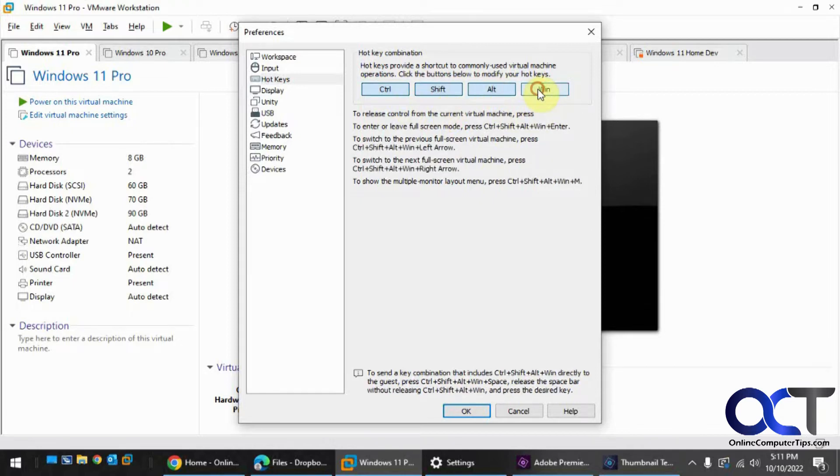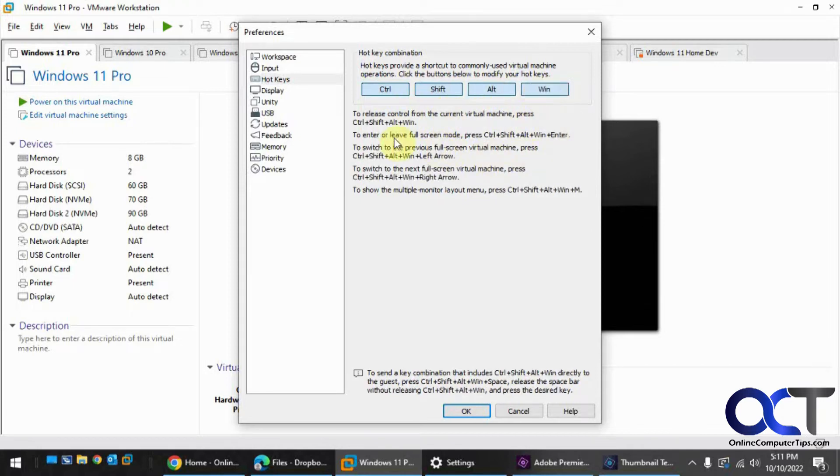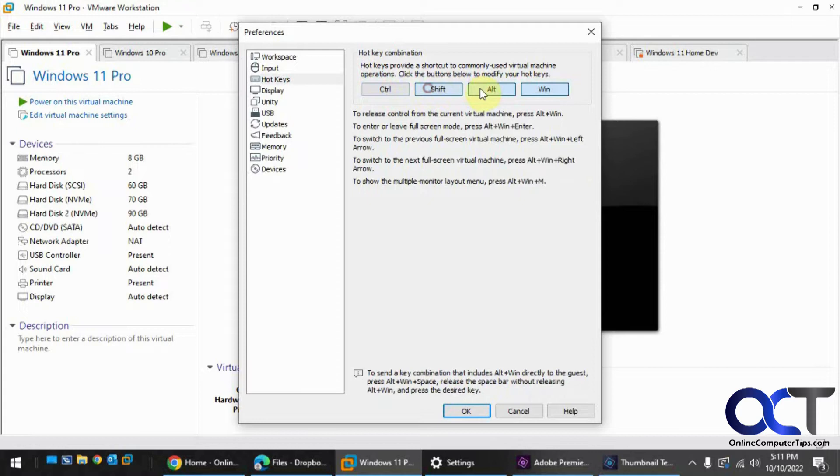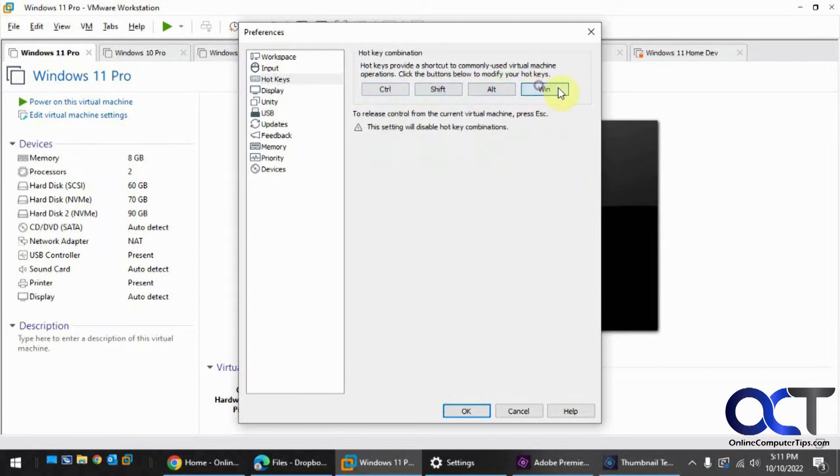And if you add them all, then you've got a huge thing you've got to do, the Control-Shift-Alt-Win. And then if you uncheck all of them, that will disable hotkey combinations.